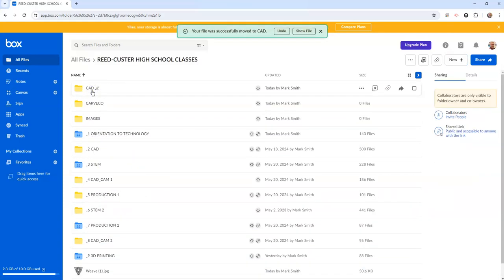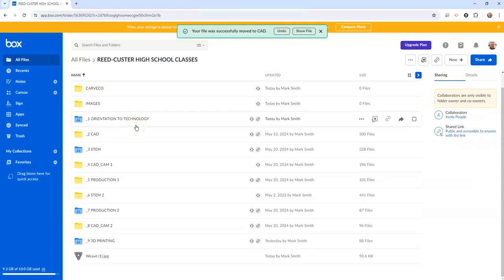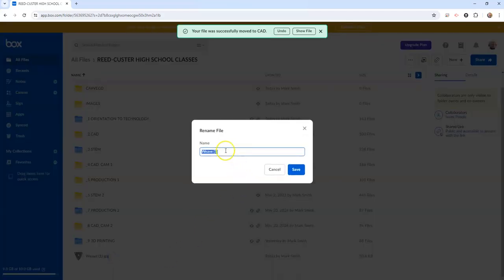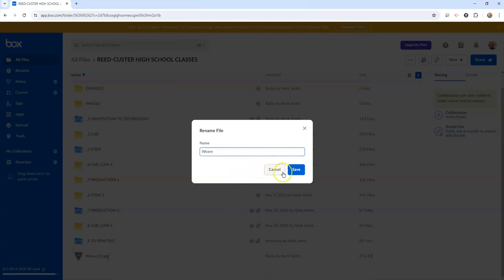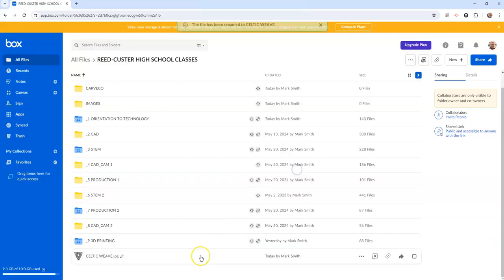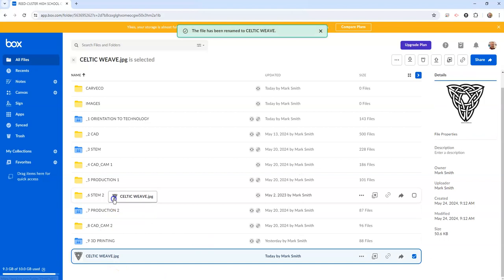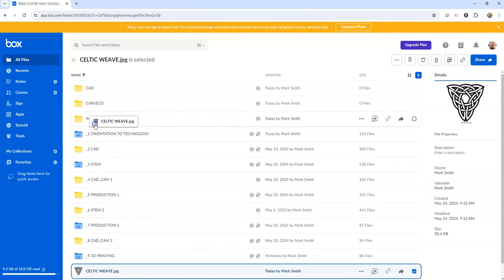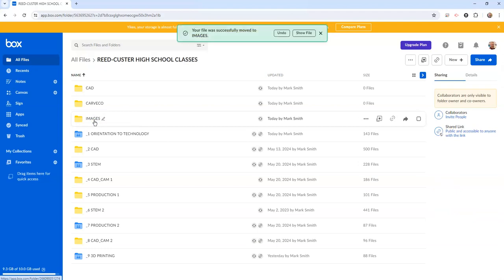And I also have this JPEG but I need to control what it's called. You don't want to let the computer name things, you want to name them yourself and I believe this was Celtic weave. You want to control what it's called because if you don't control what it's called it will give you trouble later, and for instance when you're loading images to your e-portfolio you don't control what they're called.